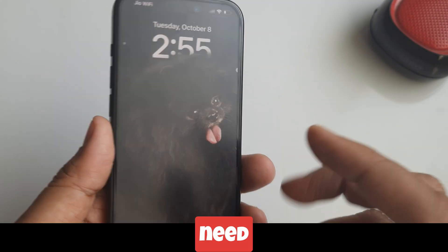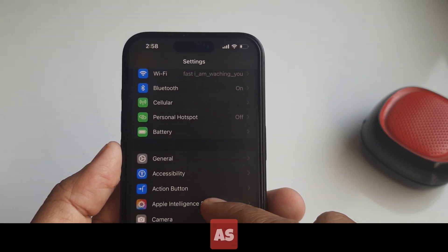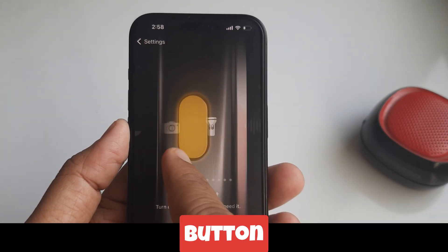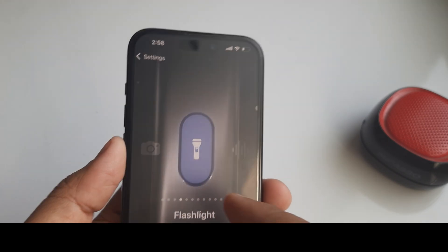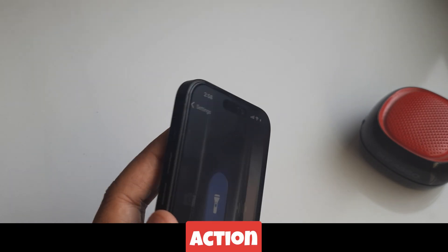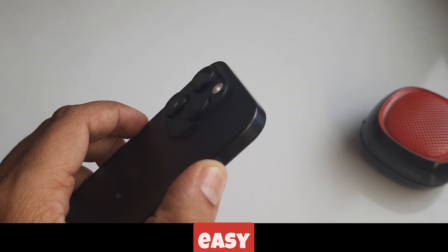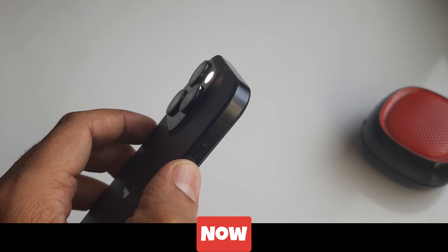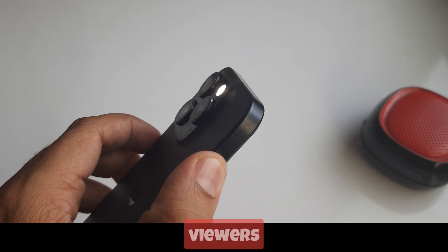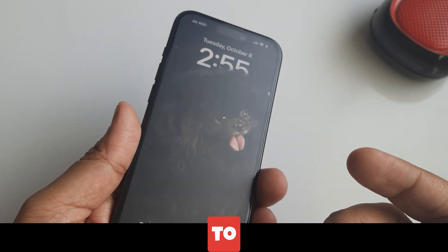Third method is to turn on the flashlight with the Action button. What you need to do is simply assign the flashlight as an Action button in Settings, then long press on the Action button to turn on the flashlight. Very easy.